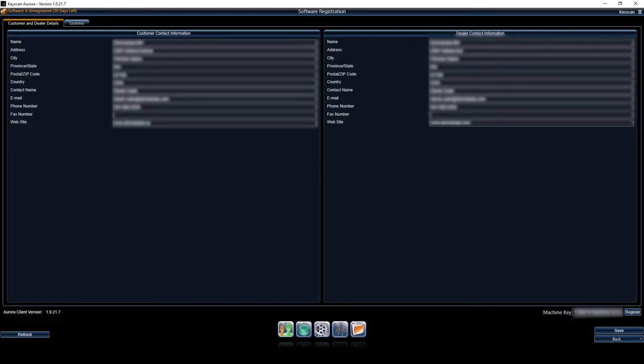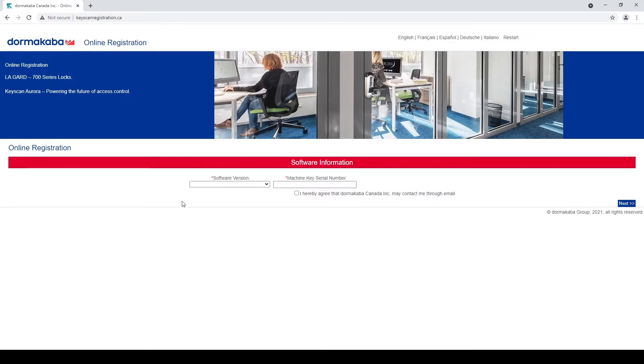So we're going to open a web browser and go to keyscanregistration.ca. You see it here at the top. This is the online registration for the software.